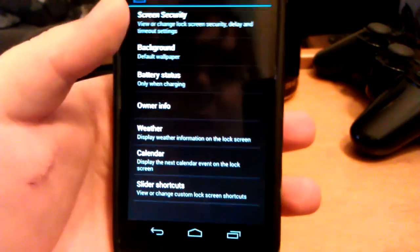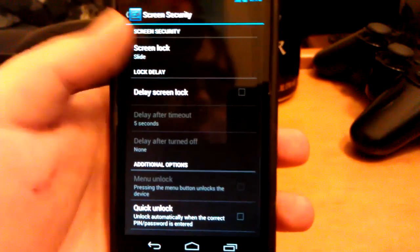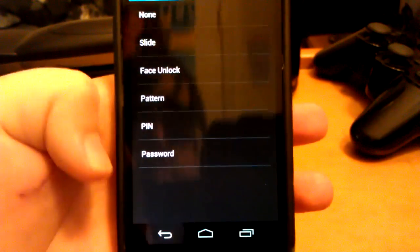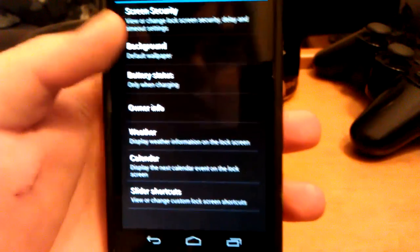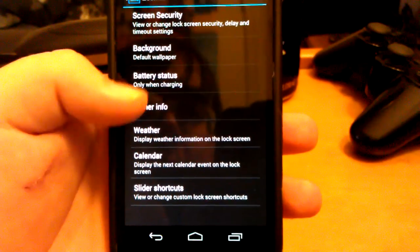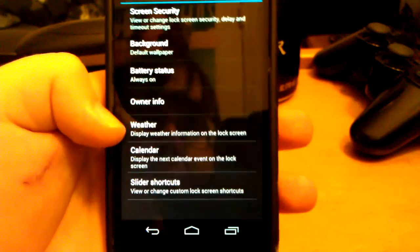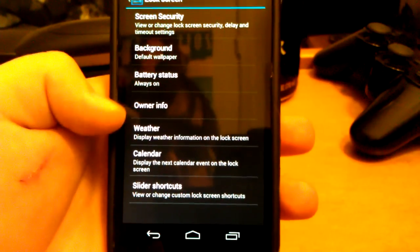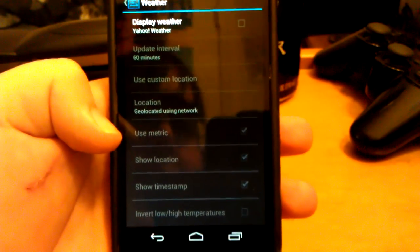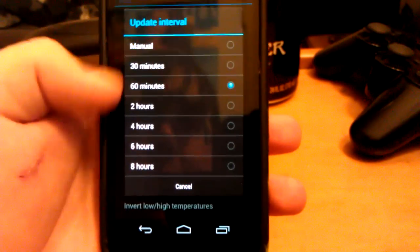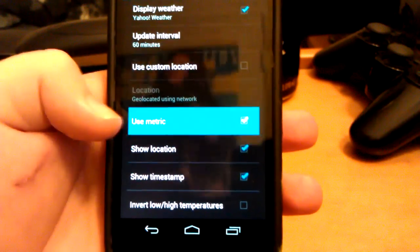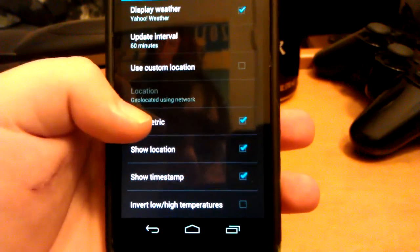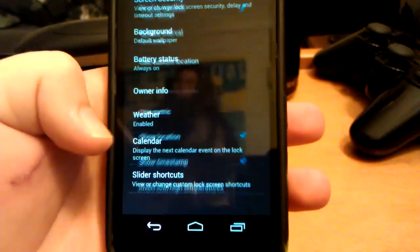You can also mess with the lock screen. This does come with face unlock, and it does work. You can have a custom background just for the lock screen and then have one for your home screen. You can have info on the screen saying this is, put your name here, something like that. You can have weather. If you don't want it in Celsius, then uncheck metric.